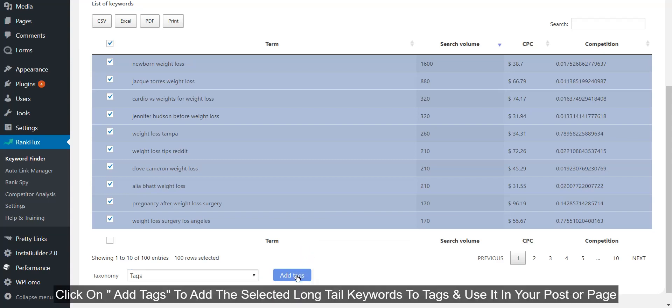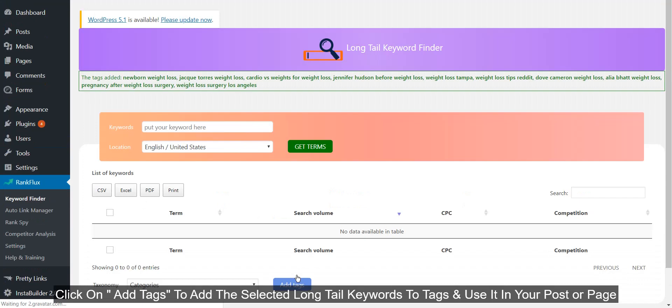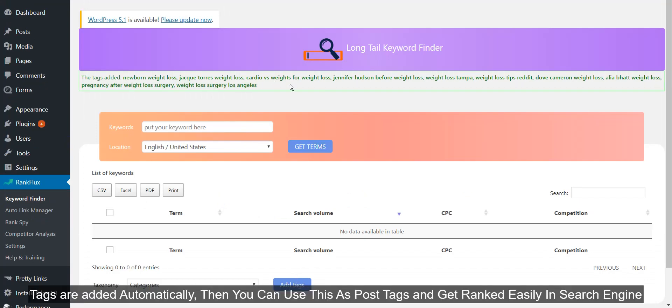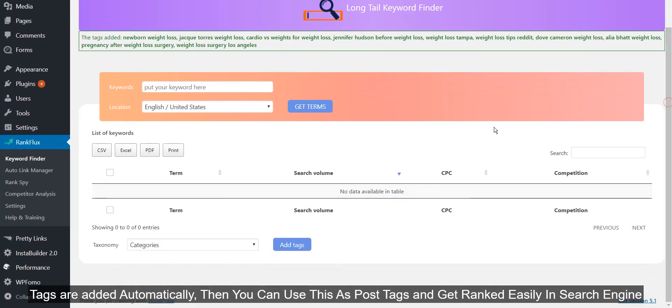Click on Add Tags to add the selected long tail keywords to tags and use it in your post or page. Tags are added automatically, then you can use this as post tags and get ranked easily in search engines.